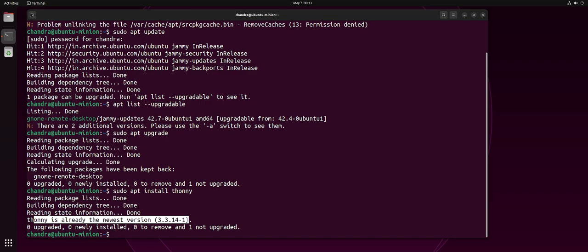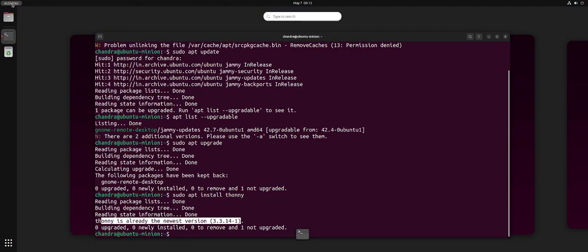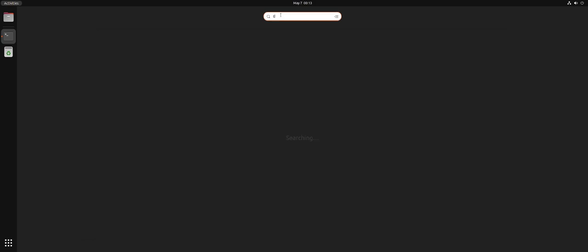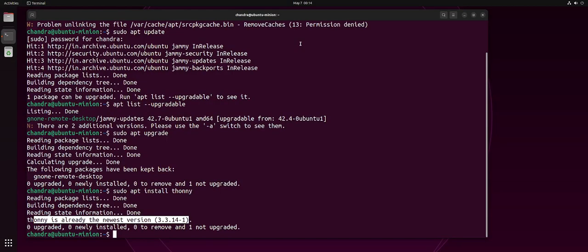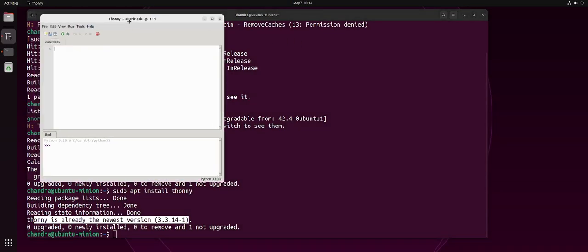Once Tony is installed, you can just try to launch it by going to activities or the search menu. Wherever you have the search menu, go to that search menu in your desktop and just type Tony. You should be able to see this icon based on the kind of desktop you use. Just click on this and this starts the Tony IDE.